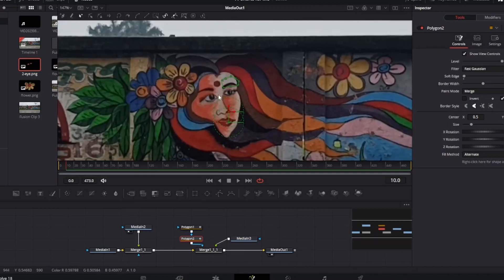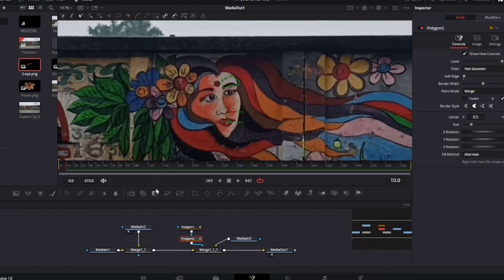We need to do the same thing for the whole video, so it becomes more time consuming. Rather we can copy paste the keyframes.